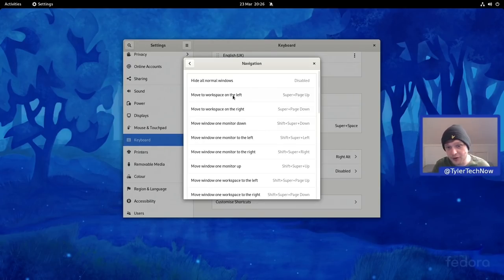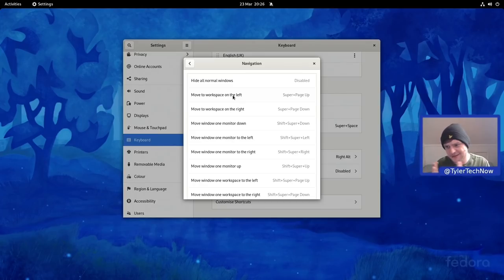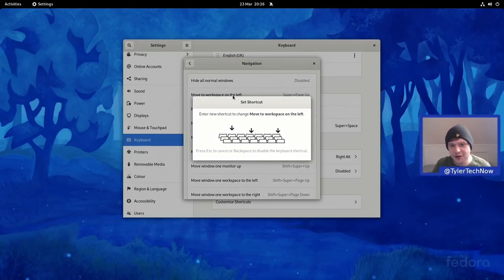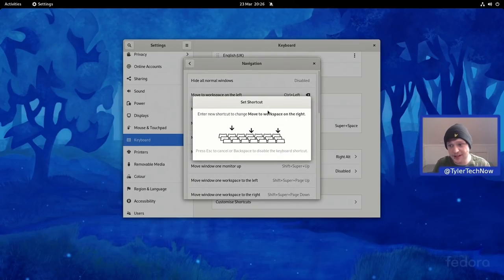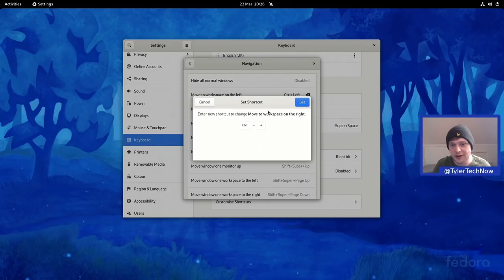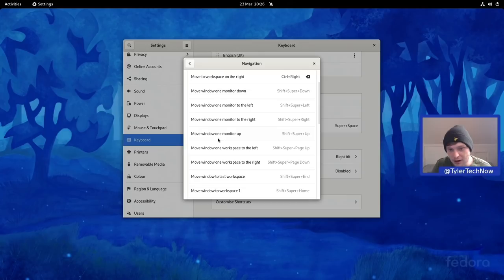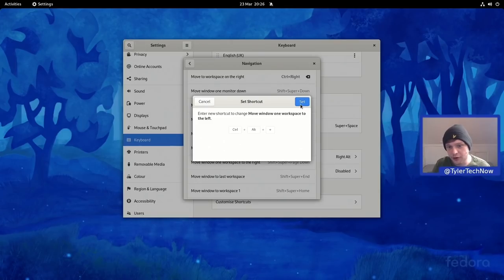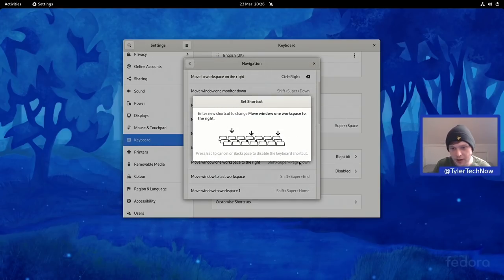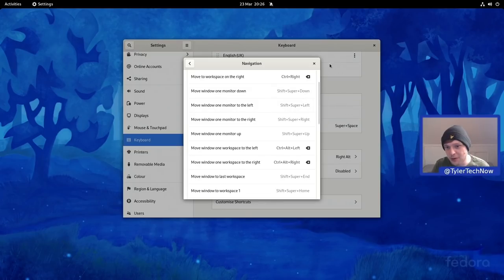The default workspace shortcuts use Super+Page Up, which doesn't feel natural for left-to-right movement, so I'm setting Ctrl+Left for previous workspace and Ctrl+Right for next. I'm also setting Ctrl+Alt+Left and Ctrl+Alt+Right for moving windows to different workspaces. Now that those are done, let's get back into looking at the multitasking features of GNOME 40.